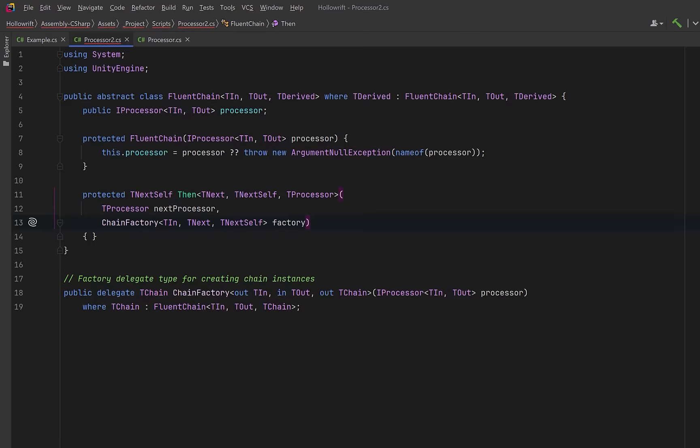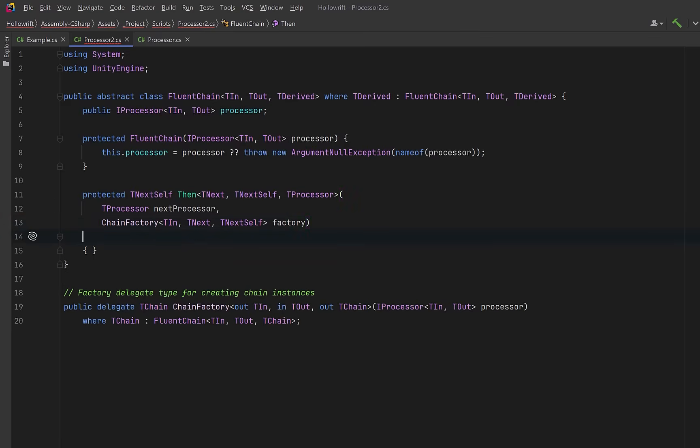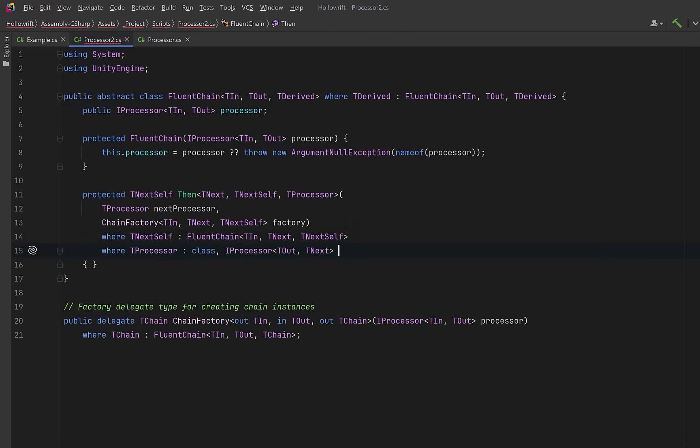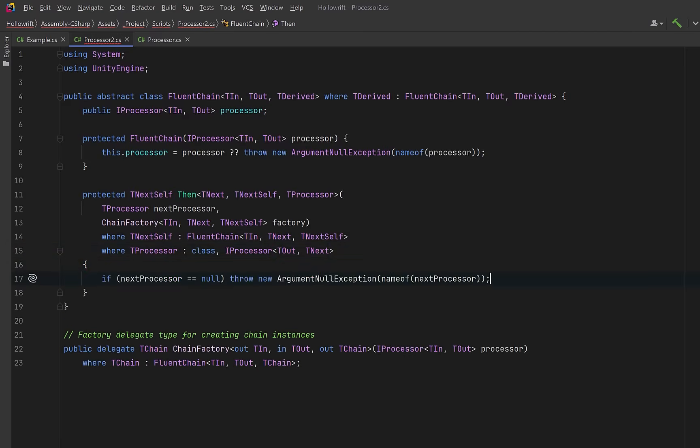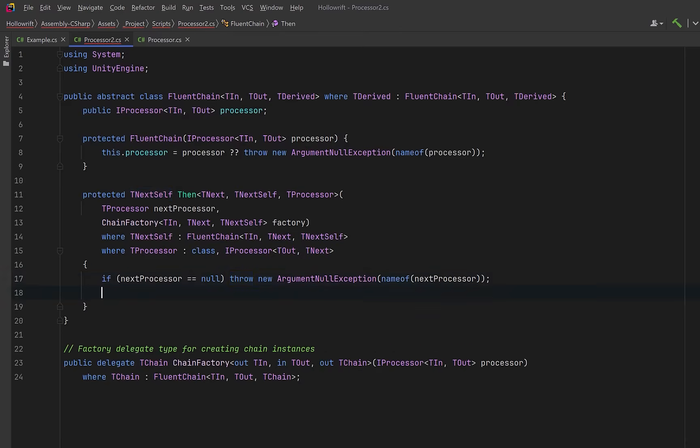We can add two constraints here. We could constrain it so that the next chain object must be a fluent stage that takes T in produces T next and knows its own concrete type. We can also say that the processor you give me must accept whatever this stage currently outputs which is T out and return the new type which is T next. Let's add two guard clauses just to make sure we never pass in null here.